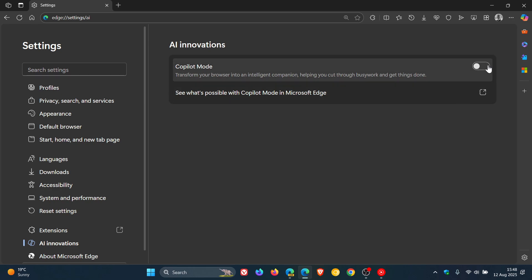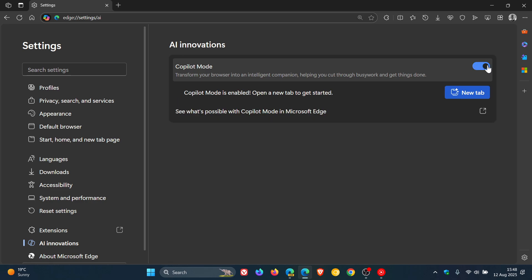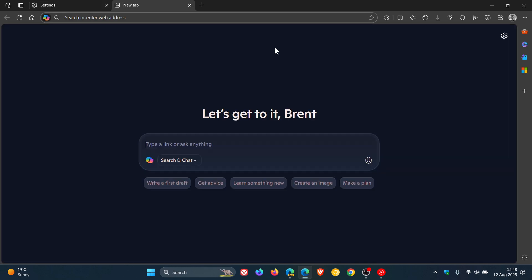Because currently when you activate Copilot mode in the stable you can see nothing changes really, it still keeps your browser's original theme.